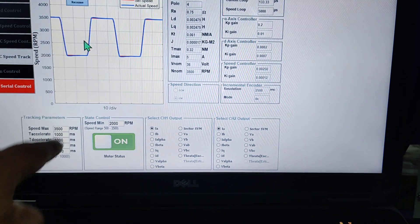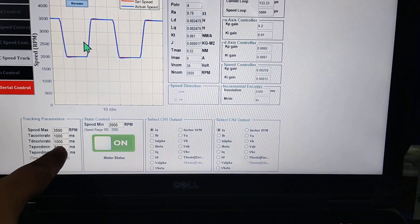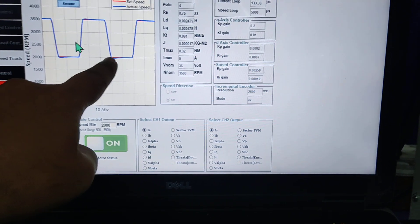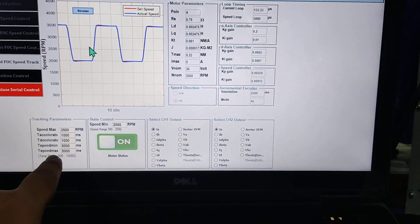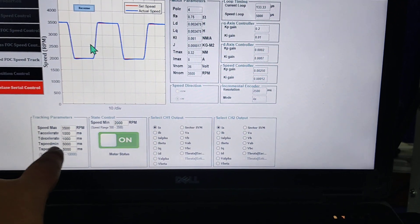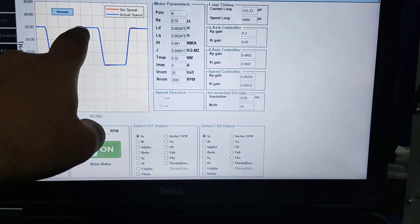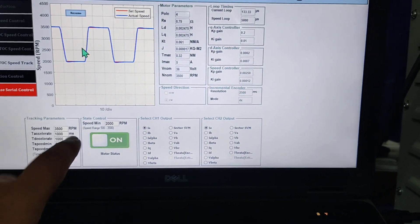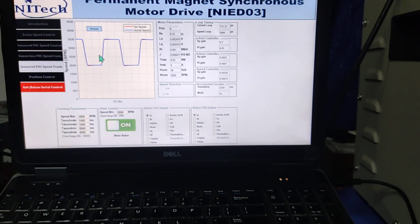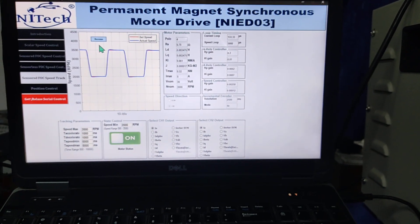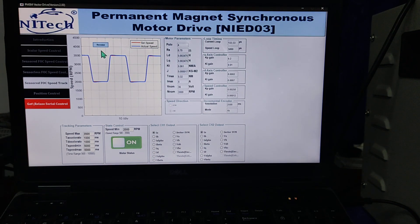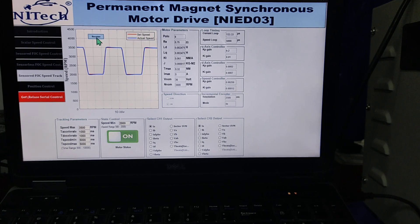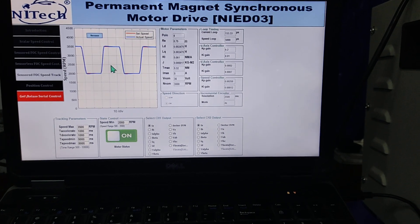The speed minimum and maximum means it will hold the speed at maximum and minimum for 5000 milliseconds. Likewise, you can control your speed track mode. Also, by pressing this button you can stop the graph and run the graph again.